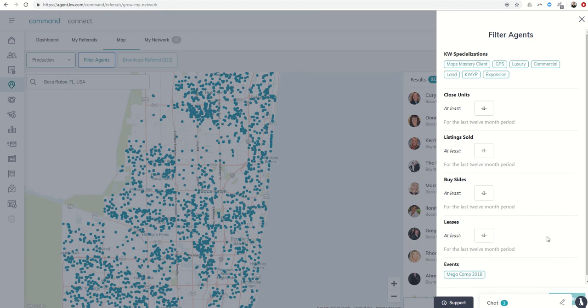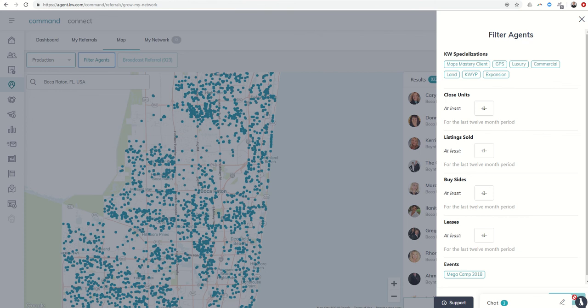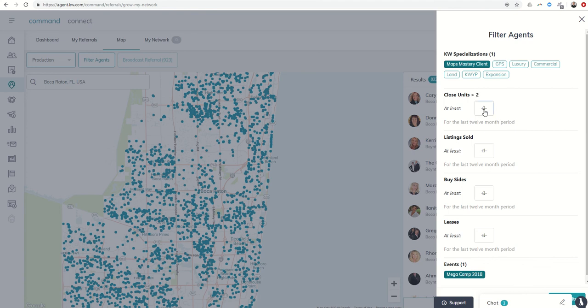Now I want to say one thing, I know we're working on, you know, getting some things taken care of with these buttons down here. The filter button is kind of hidden down here. So once you say, I want a Maps Mastery client that went to MegaCamp that has sold at least two listings, I can click on that.